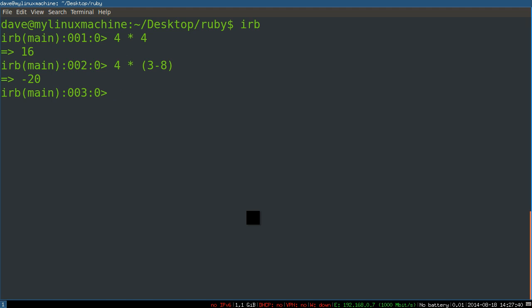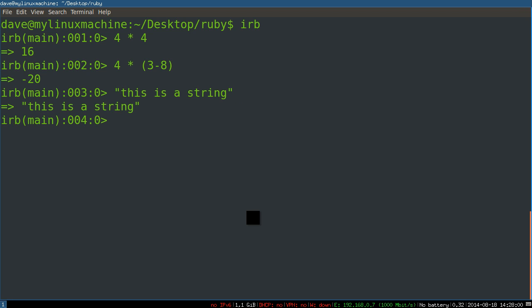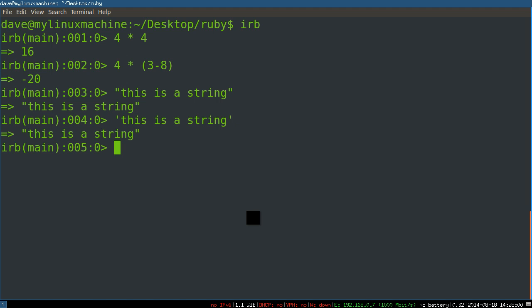There's another type called a string — you can think of that as a string of text. An example is: "this is a string." It's something that has double quotes around it or single quotes around it. There are some slight differences between those, even though right now they're basically the same thing, but we'll get to that later. So you've got numbers and strings.